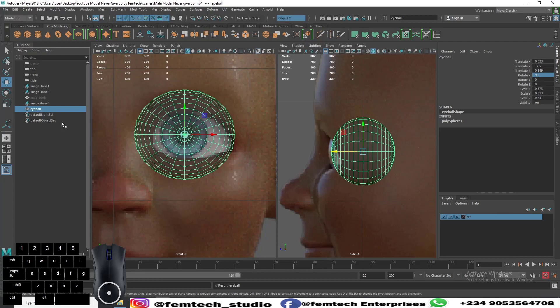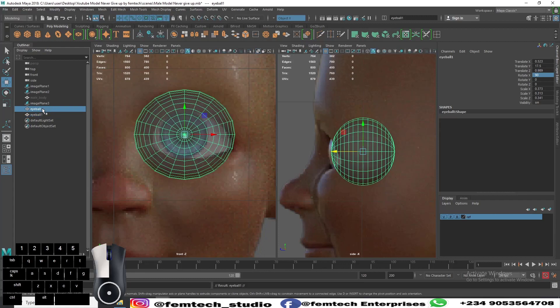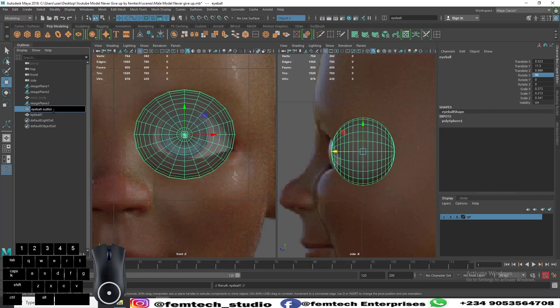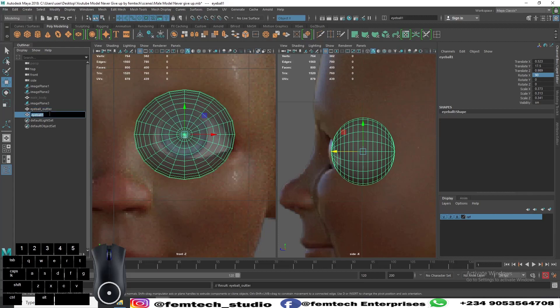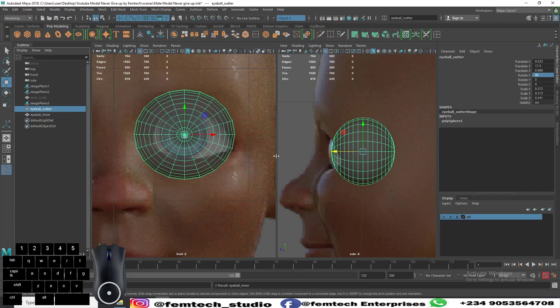Duplicate it one more time, that's Ctrl+D. Call this eyeball outer, then the other eyeball inner. For the outer one is what we want to work on first.